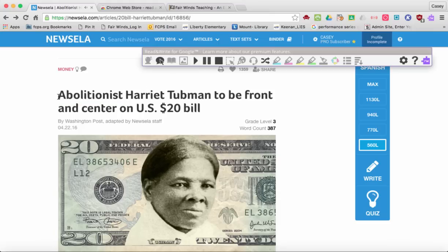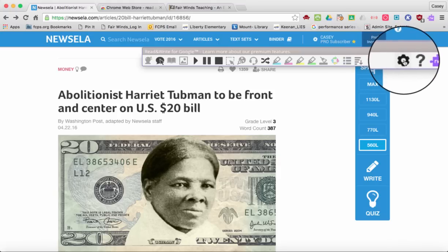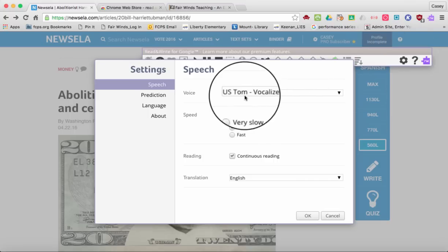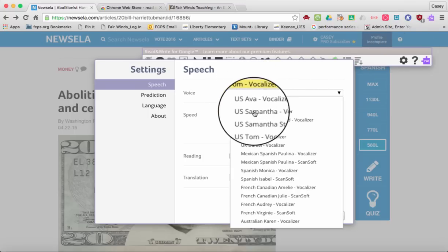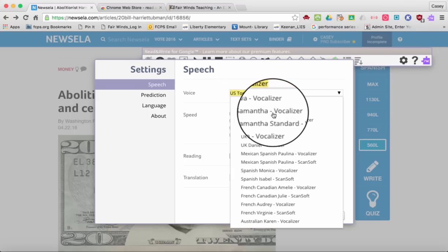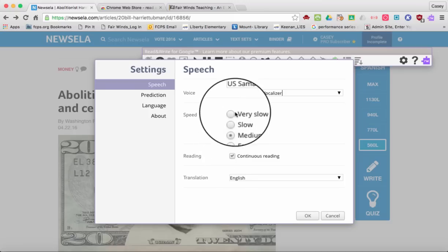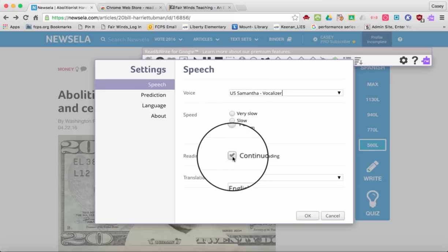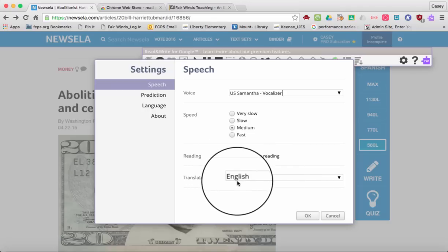It's only going to read the word I highlighted, so I want it to read continuously. Let's take a look at the settings up in the right-hand corner. If you click settings, you can pick the voice that you want — my favorite is U.S. Samantha. You can pick the speed and if you want it to continuously read for the student, and then your translation.